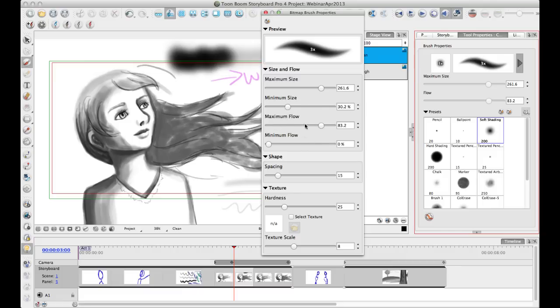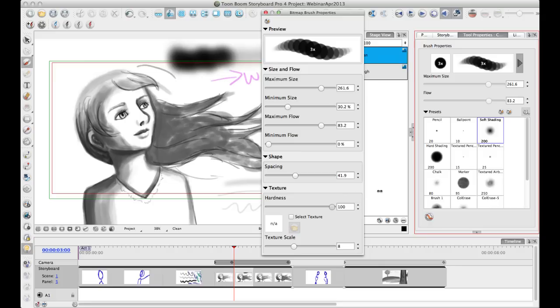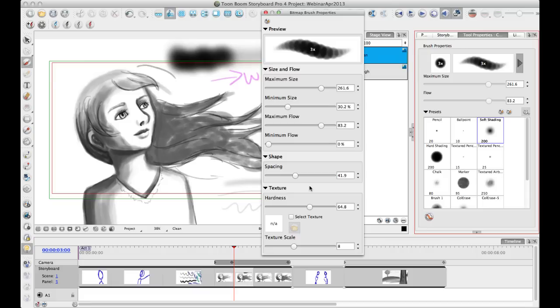So in addition to minimum maximum flow and minimum maximum size, you do also have the ability to adjust the spacing of your brush. And then you can also apply a texture to your brush as well. So hardness affects, you know, how kind of blurry or how sharp the stamping is of the head there. So you can kind of get some interesting looking, you know, texturing just by adjusting the hardness and the spacing there.